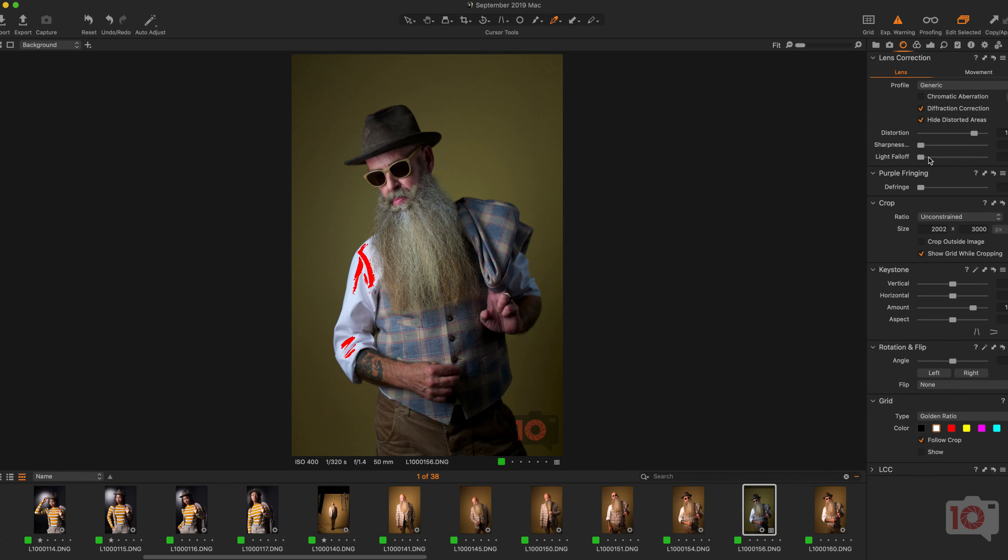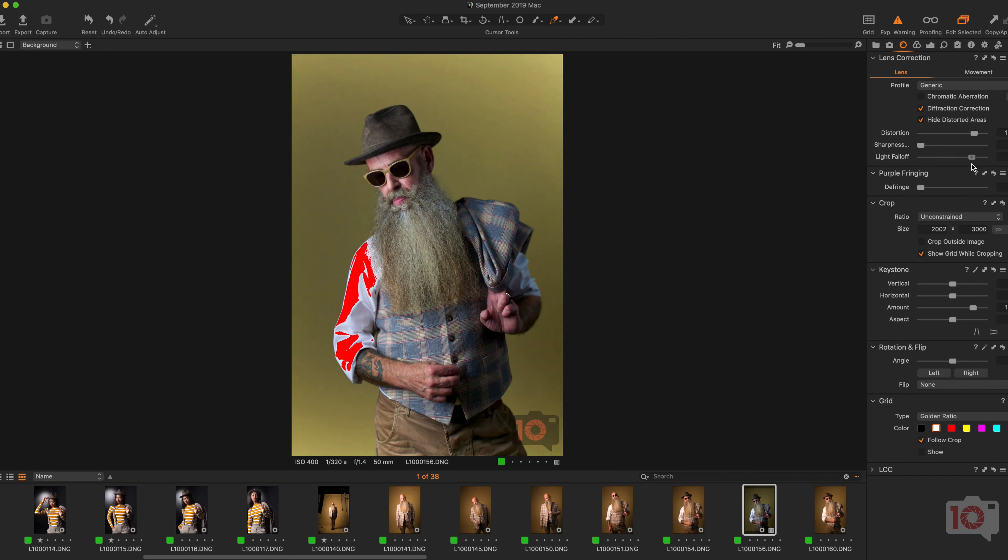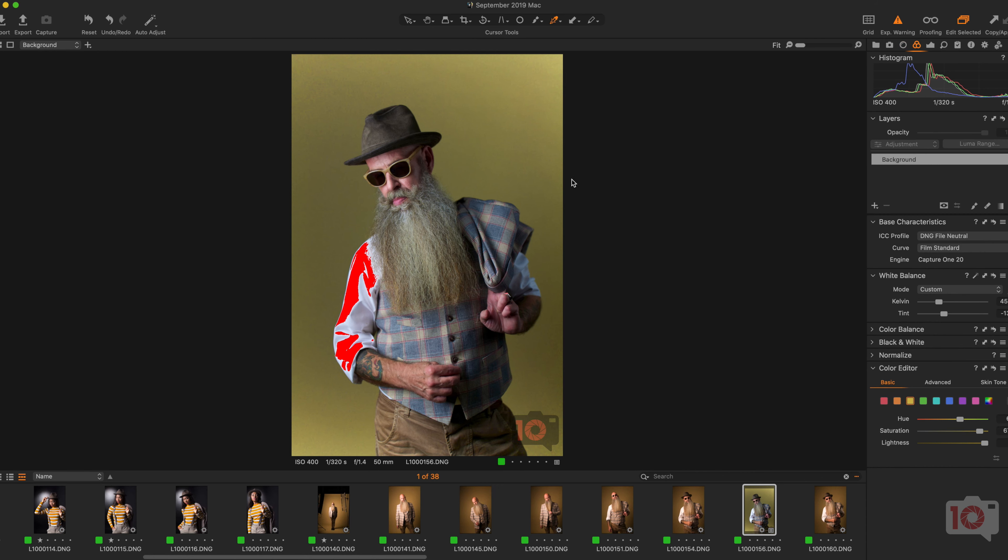Something else that I also like doing here is light fall-off, so I will get rid of extra light fall-off, and now he's separated even more from the background.